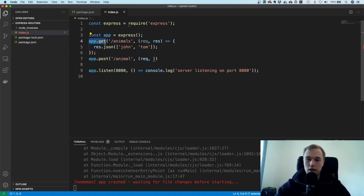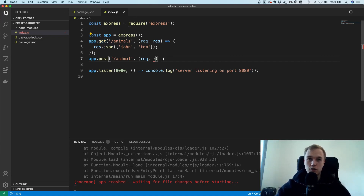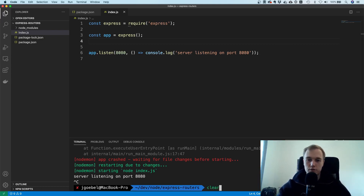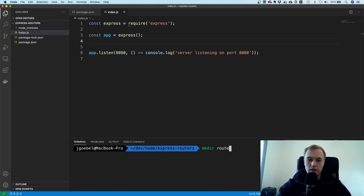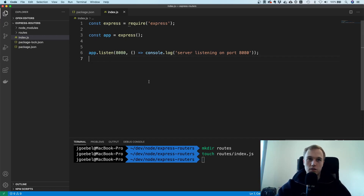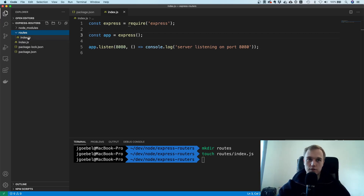Instead of using app.get, you want to have one root router, and this root router is going to handle all the logic. All paths that you want to expose should be specified inside this root router. This gives you a nice separation of concerns, so your index.js file doesn't care what routes it has — it just plugs in one router and that's it.